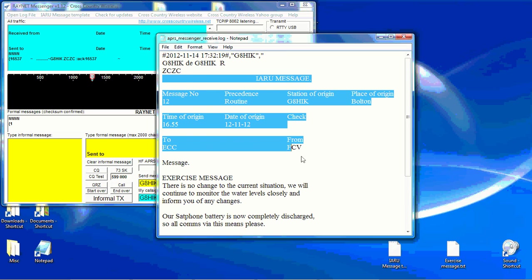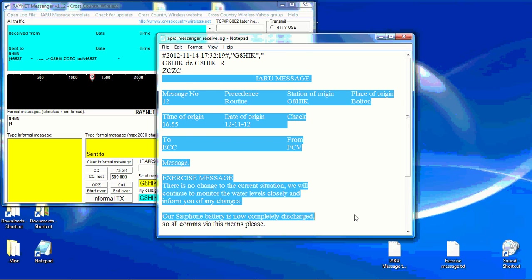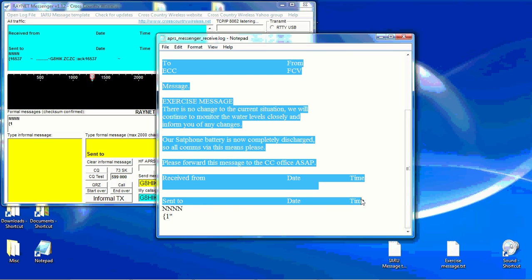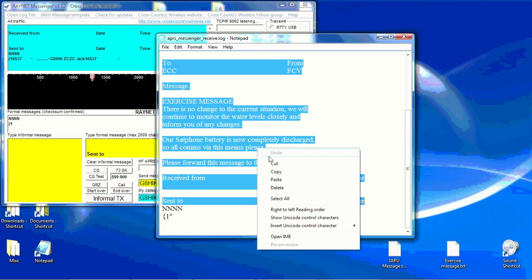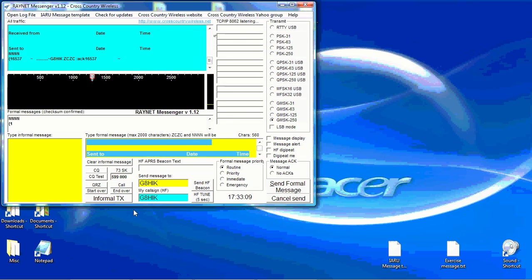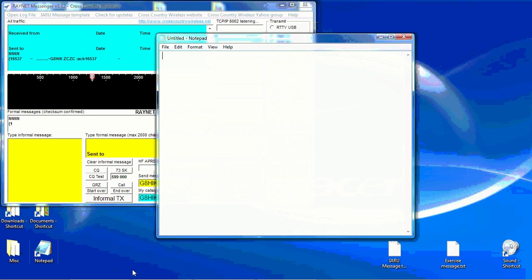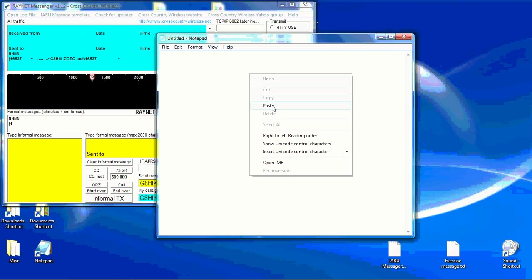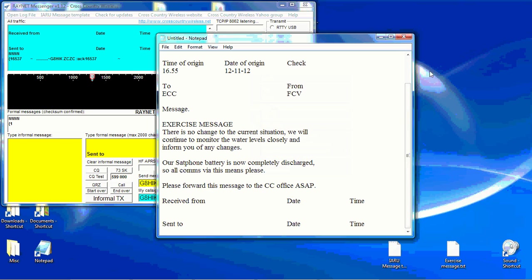Again you can do a copy and paste. Close that window. Open a new window in Notepad. Paste it in.